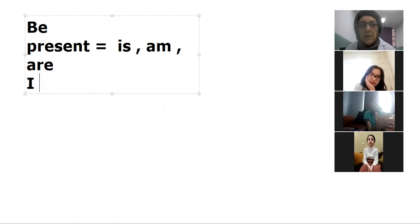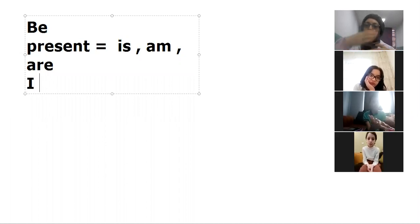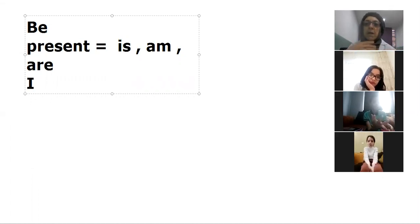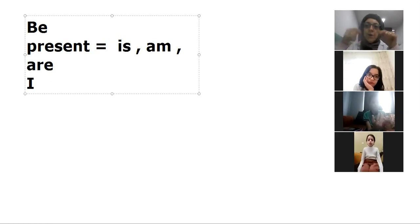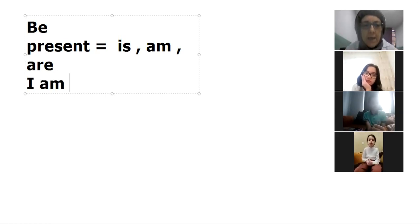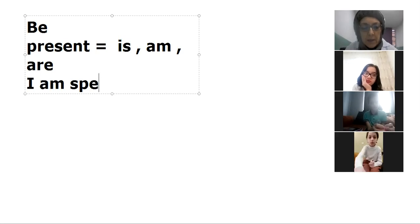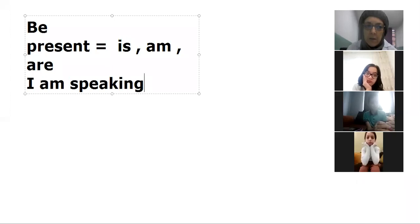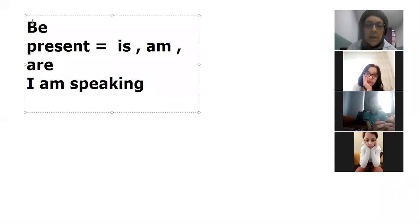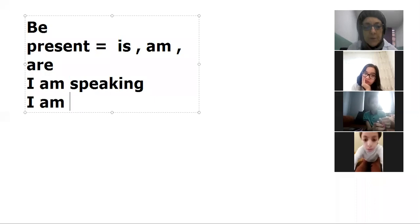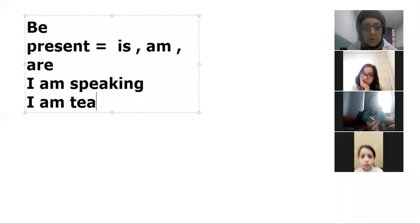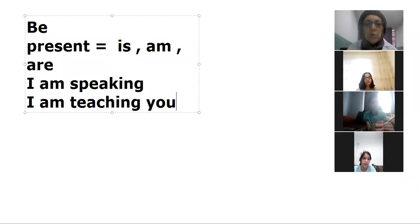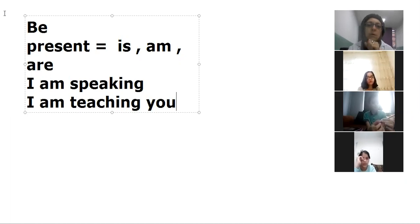When I want to speak in the continuous progressive verb, for example, I am speaking with you now, I am speaking. Or I can say I am teaching, teaching you, I am teaching you, I am speaking.